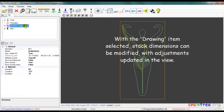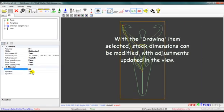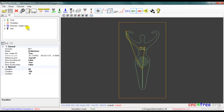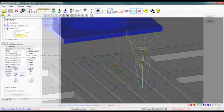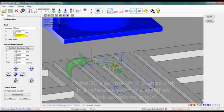With a drawing item selected, stock dimensions can be modified with adjustments updated in the view. In the 3D view, the job is located with its reference point at a specified work coordinate origin.